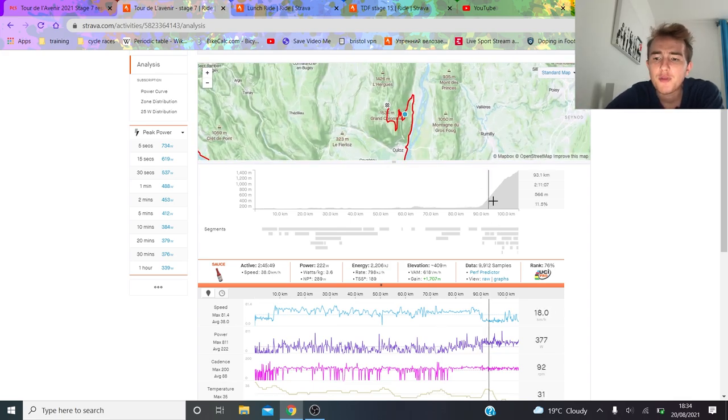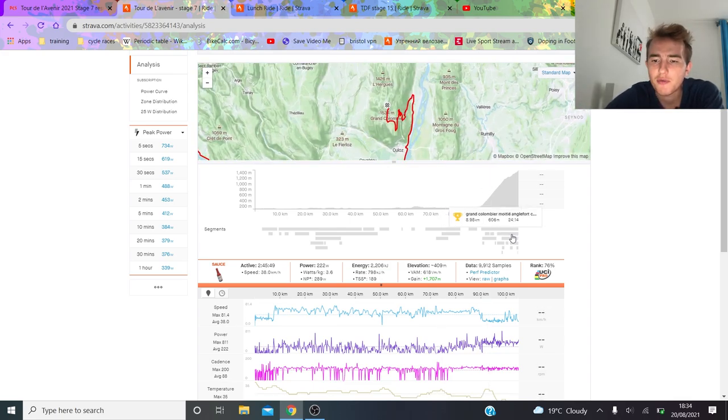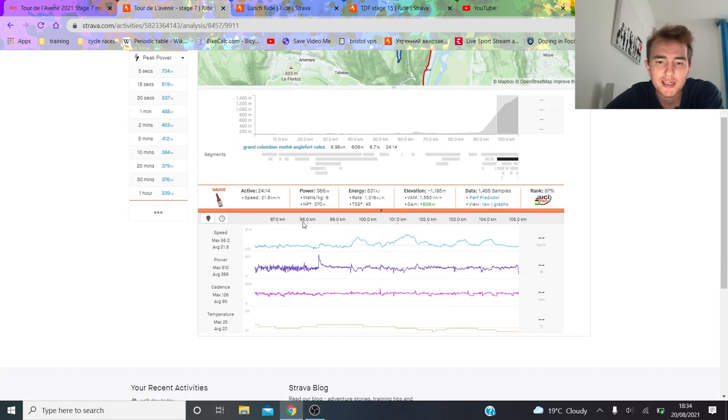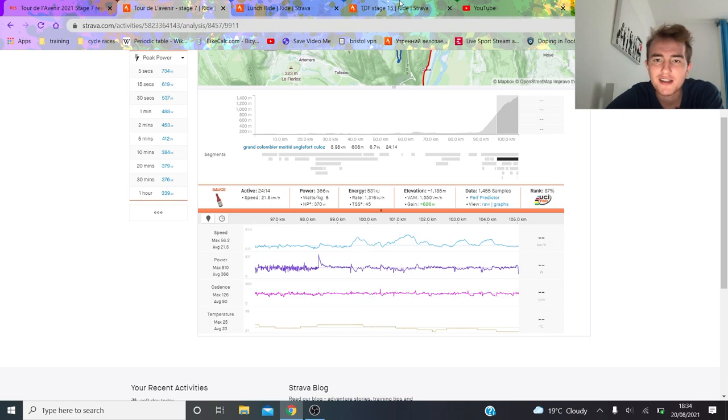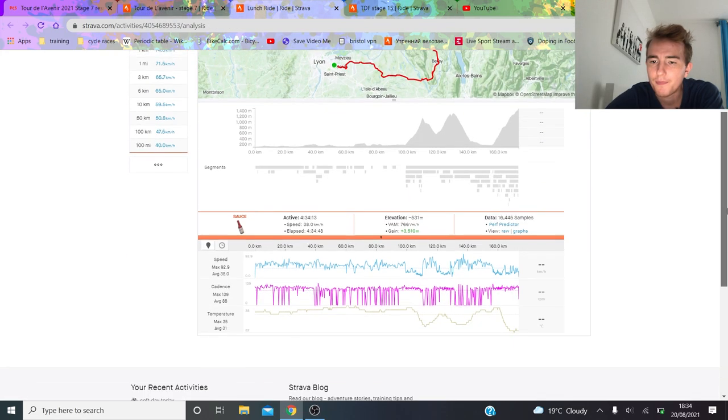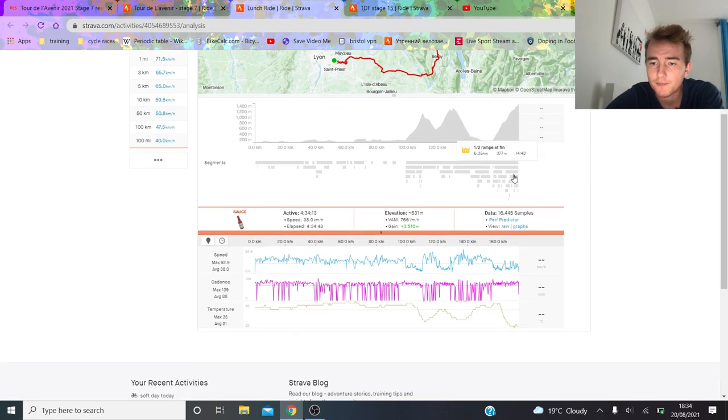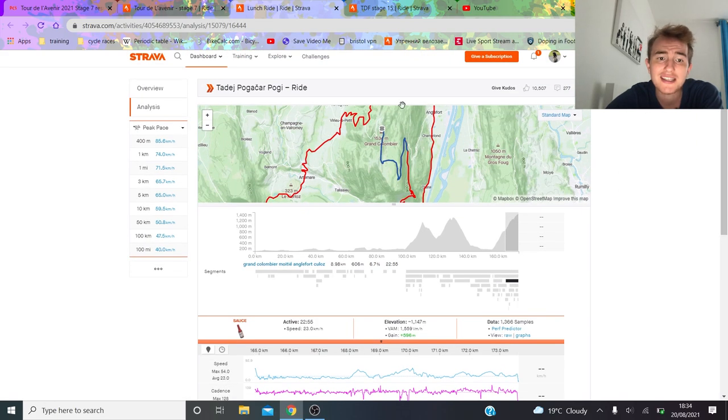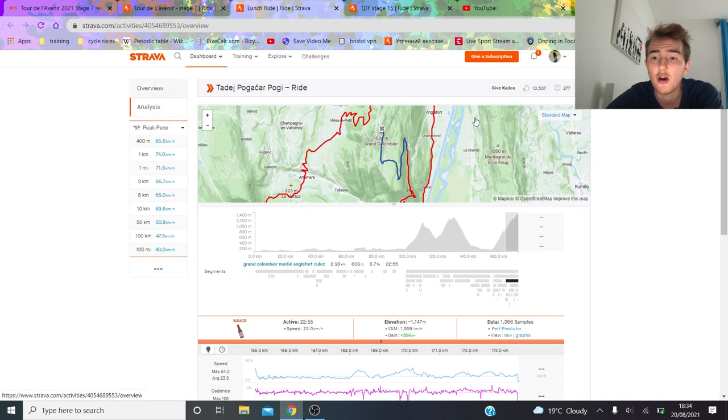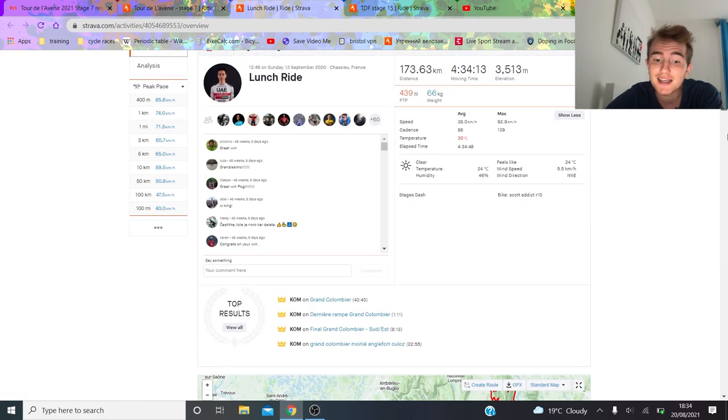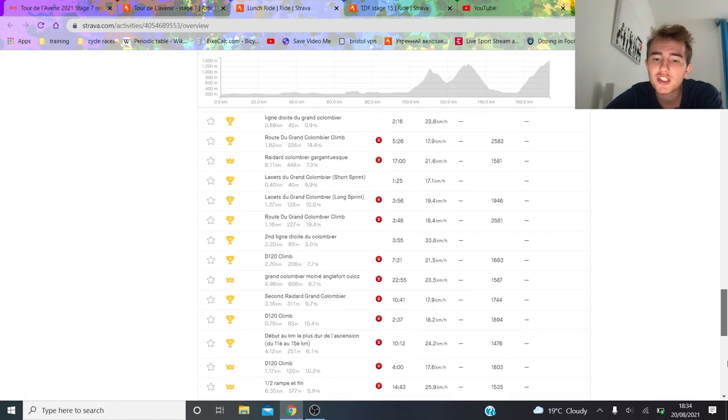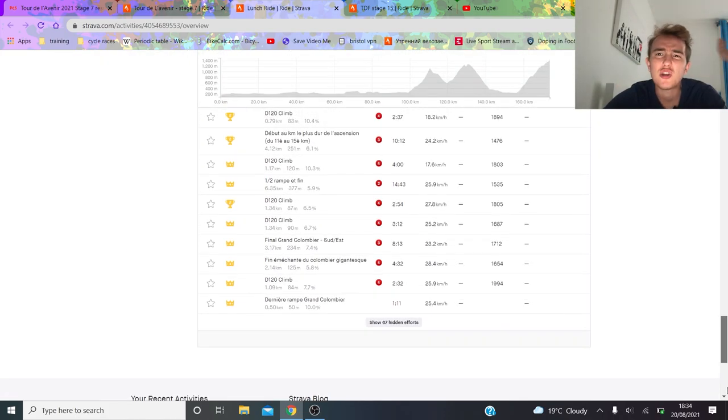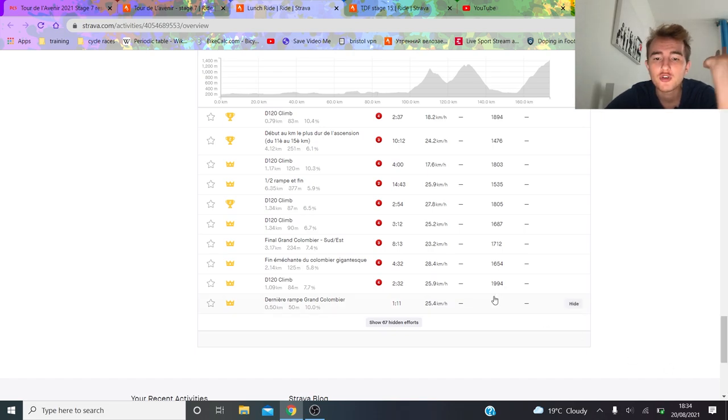However, fortunately for me, there is a segment that is basically from the junction. So from the junction, he did 6 watts per kilo in 24 minutes. If we look at Tadej Pogacar, who won the stage, he did it in 23 minutes. So you might say a minute over 22 minutes, over like a 20 minute climb is significant. And I would say it is. However, I'd say there's two points to make on the climb.